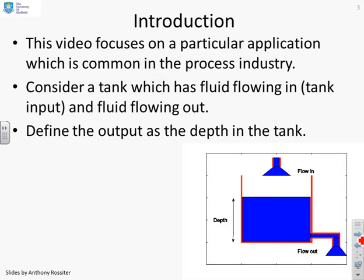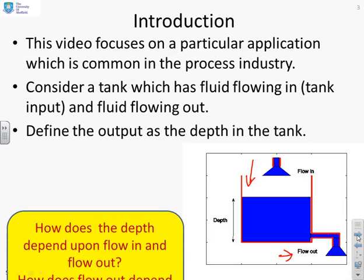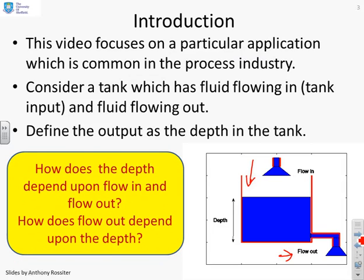This is the system we're going to look at, which is very common in the process industry. We've got a tank and you'll see it's got fluid flowing in and fluid flowing out. What we want to do is maintain the depth in the tank. The first question you ask is how does the depth depend upon the flow in and the flow out, and also how does the flow out depend upon the depth?